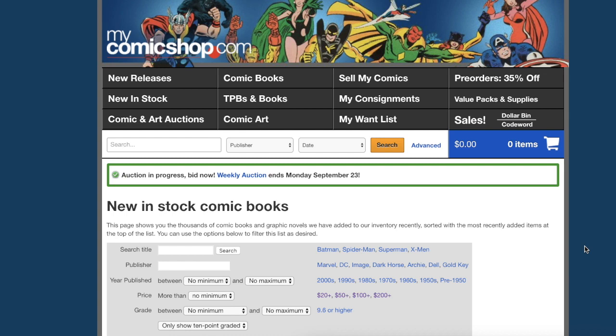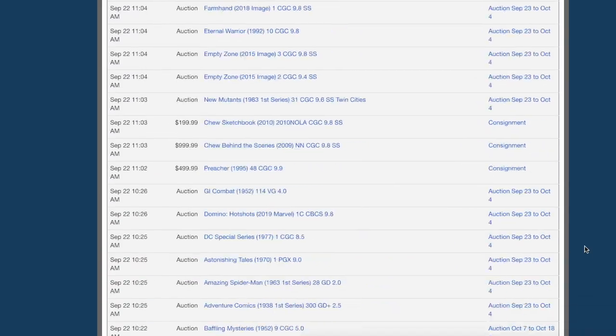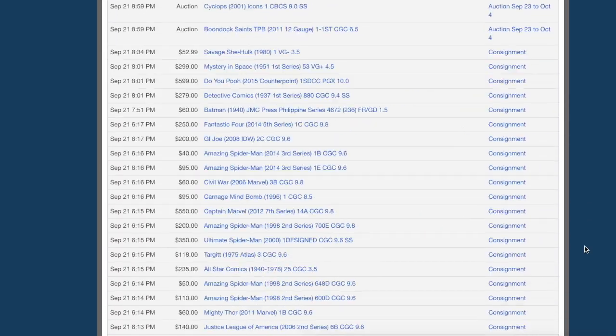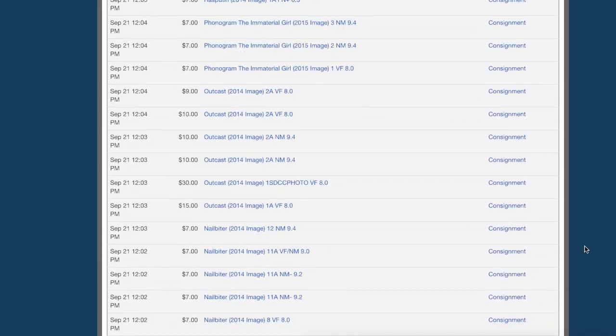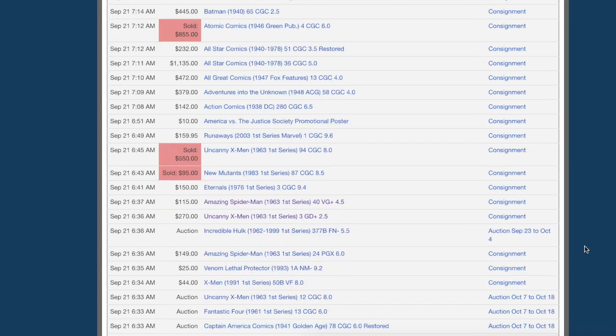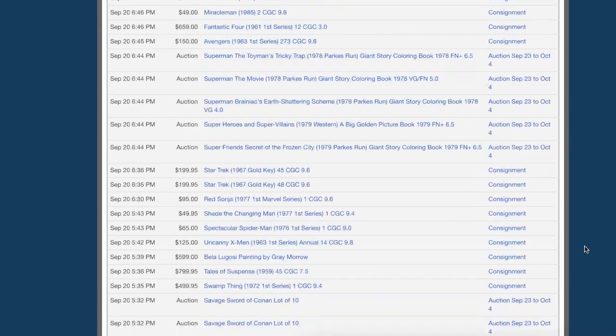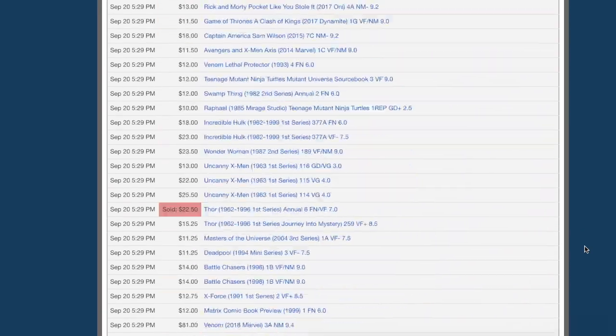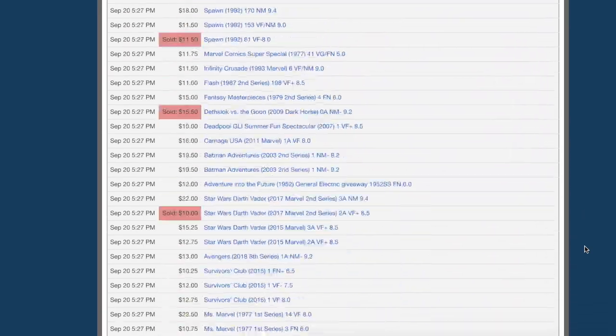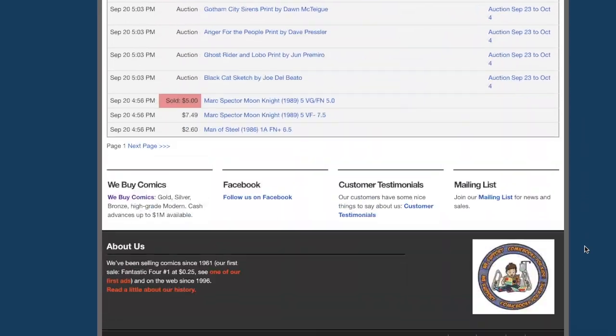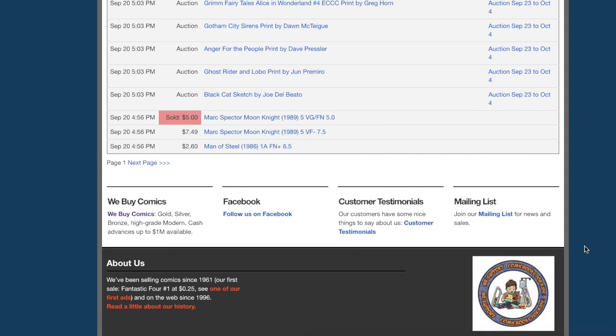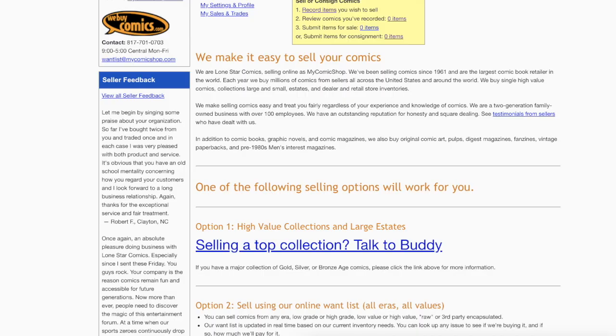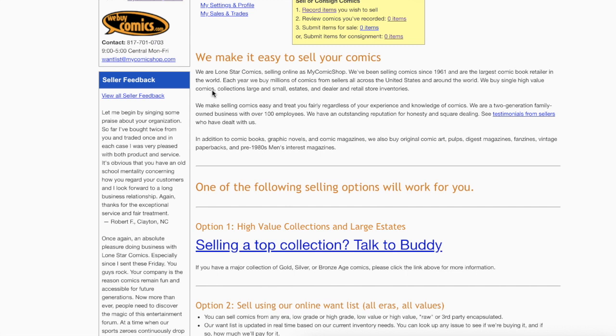If you want to sell them something, scroll all the way to the bottom of the page. See this? We Buy Comics. Click on that link and you get to this page.